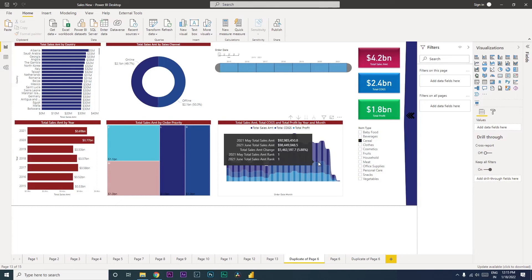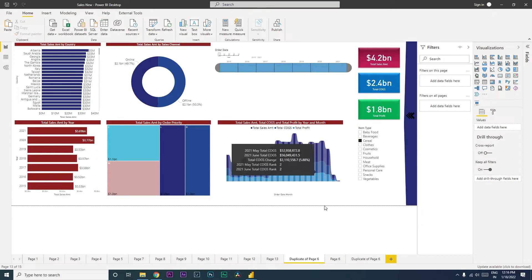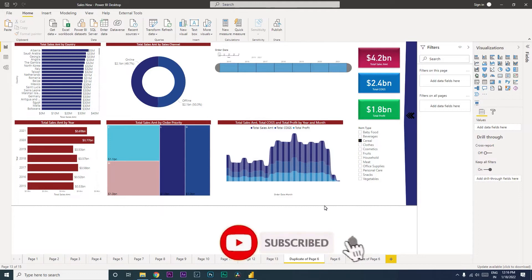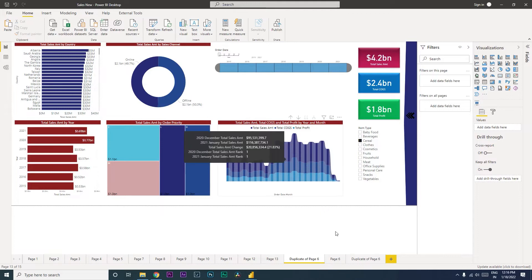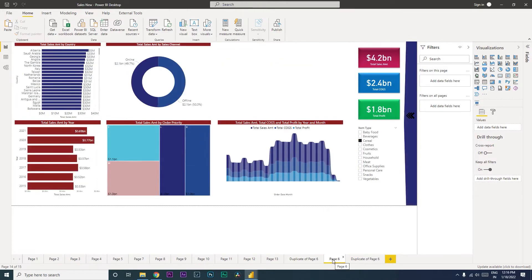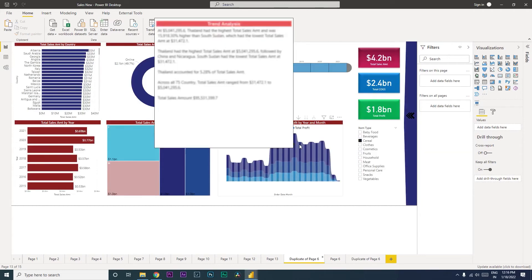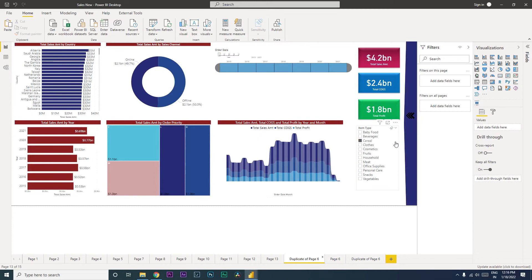Welcome back to my channel and tutorials. In this tutorial we are going to learn about all the different types of filters and slicers available within Power BI. We will learn about filters on this page, filters on all pages, filters on a particular visual, etc. I have three pages here which are basically duplicates. Let us begin with this particular slicer for item type.